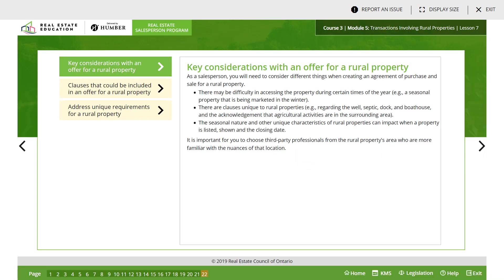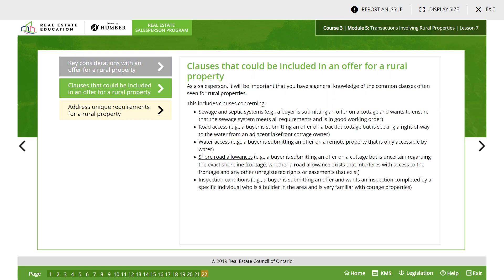Lesson 7: considerations for an agreement of purchase and sale. As a salesperson, you will need to consider different things when creating an agreement of purchase and sale for rural property. There may be difficulty in accessing the property during certain times of the year — for example, a seasonal property being marketed in the winter. There are clauses unique to rural properties, for example regarding the well, septic, dock, and boathouse, and the acknowledgement that agricultural activities are in the surrounding areas. The seasonal nature and unique characteristics of rural properties can impact when a property is listed, shown, and the closing date. It is important to choose third-party professionals for rural property areas who are more familiar with the nuances of that location.